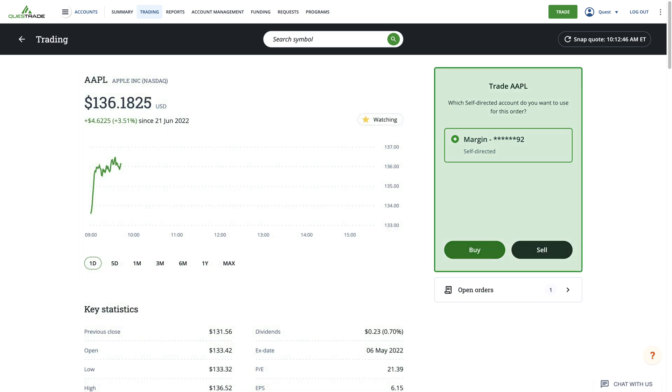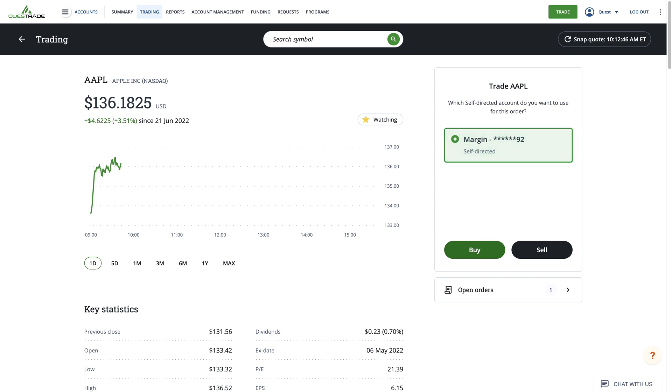On the right side of the chart is the Order Entry window. This is where you will enter your order. It will begin by asking you to select which of your self-directed accounts you'd like to purchase this stock or ETF in. Once you have selected the account, click Buy.